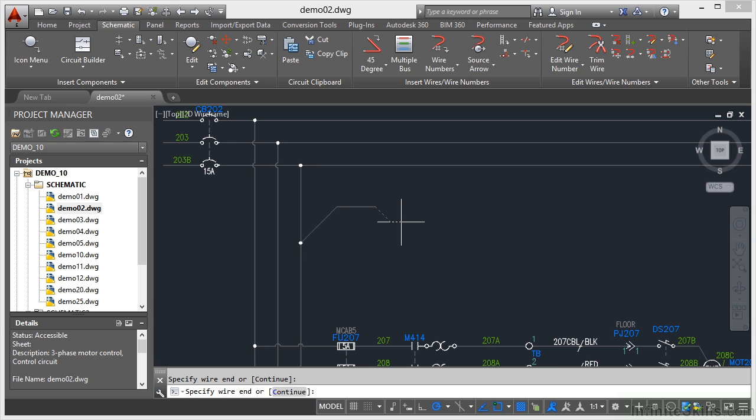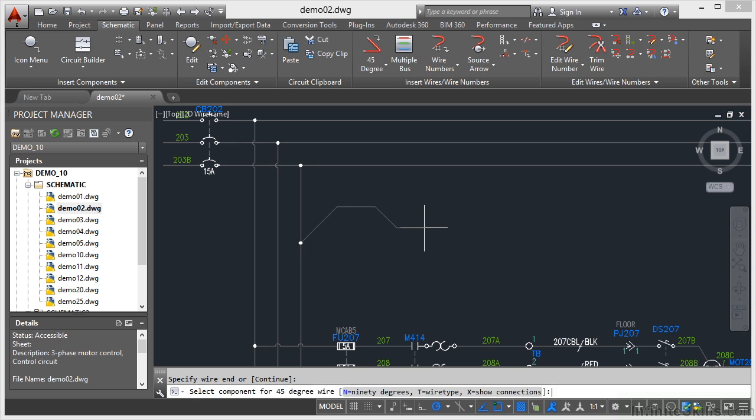But what it also does is it picks up the layer of the wire. Can you see that? So if I now press enter and then just hit escape a couple of times just to get out of that command.